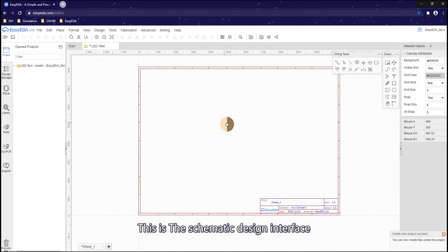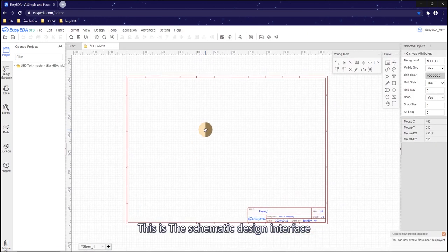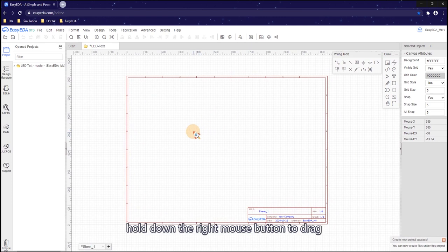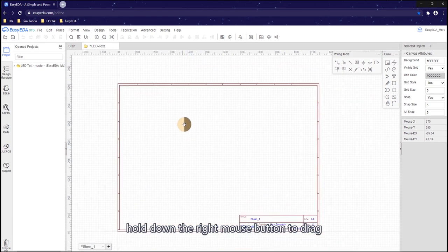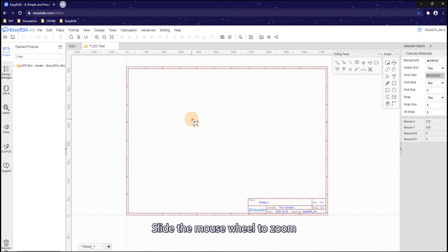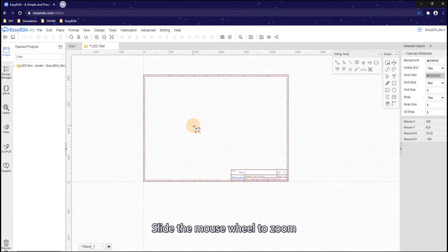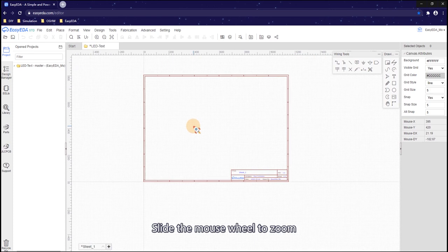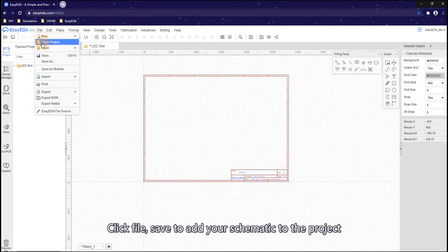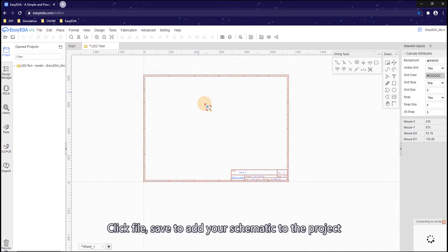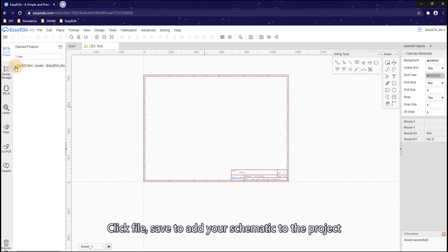This is the schematic design interface. Hold down the right mouse button to drag. Slide the mouse wheel to zoom. Click File, Save to add your schematic to the project.